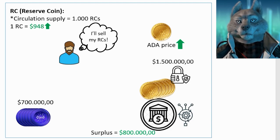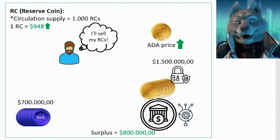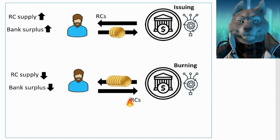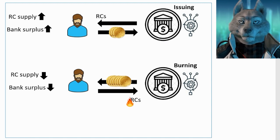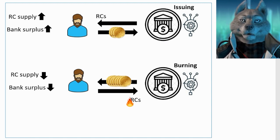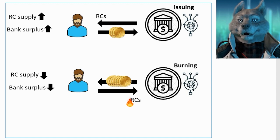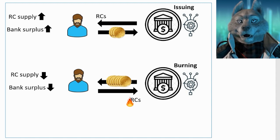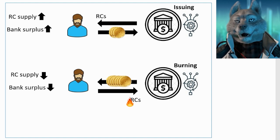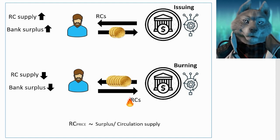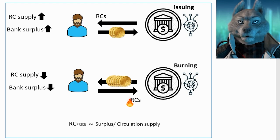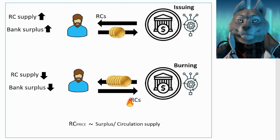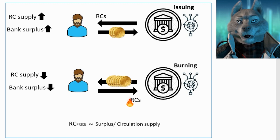Note that every time a user buys or sells RCs with the bank, the bank is issuing or burning RCs. Since the value of RC depends on the bank's surplus and the total number of RCs in circulation, a purchase or sale of RCs should not have much impact on the RC price, after all each transaction changes both the value of the surplus and the amount of RCs in circulation and the price of RC coin is somehow proportional to this ratio.